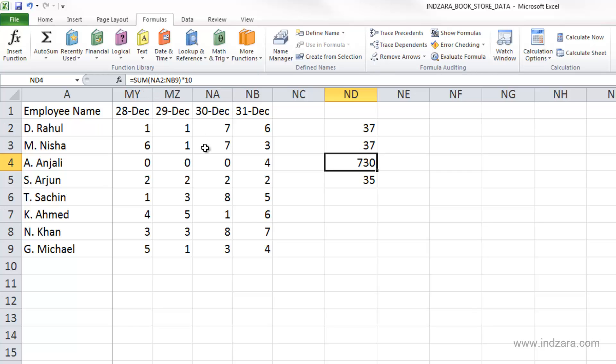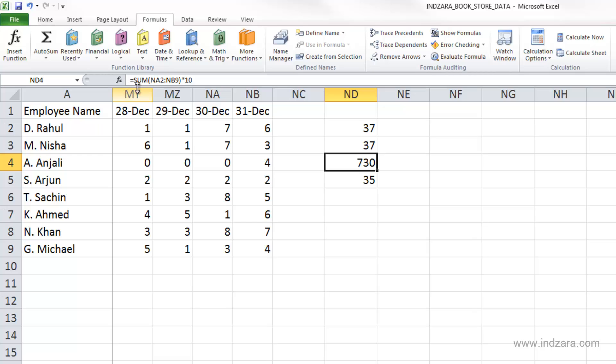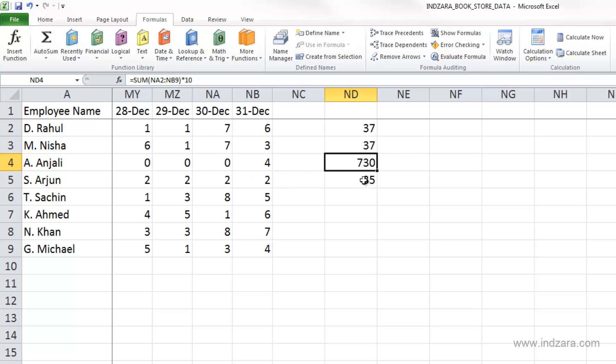You can enter the function by using the insert function button, or you can type the function directly using your keyboard. You can enter arguments for the functions using your keyboard, typing in the cell reference, or you can use the mouse to select cells. Finally, we saw that we can enter a cell reference, numeric value, range of cells - everything in the same function.